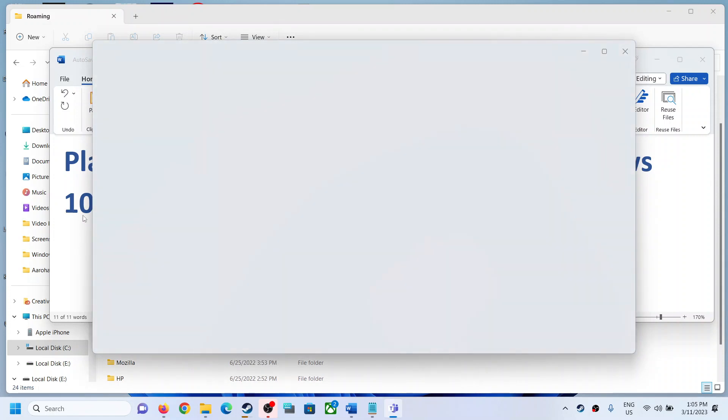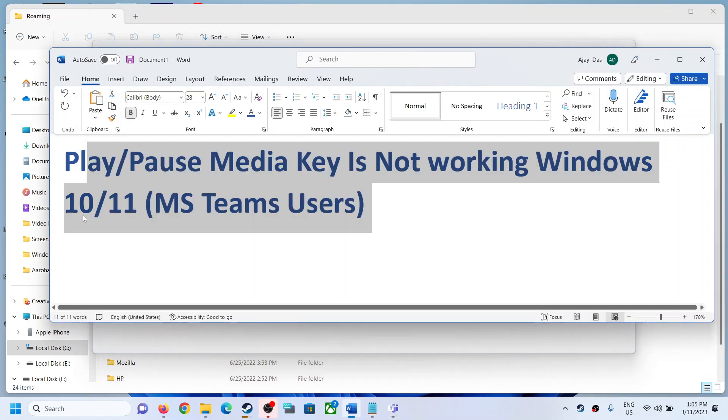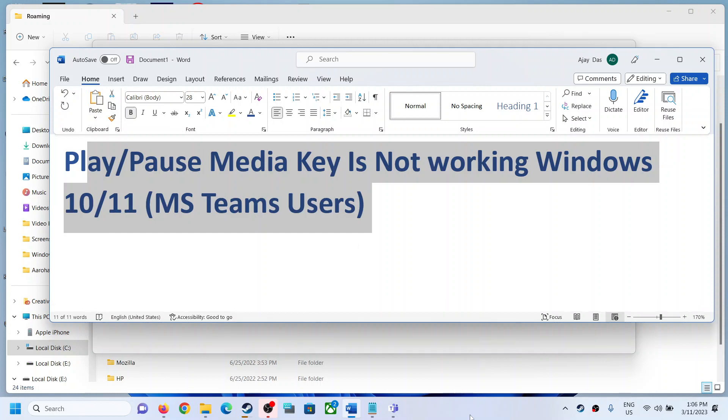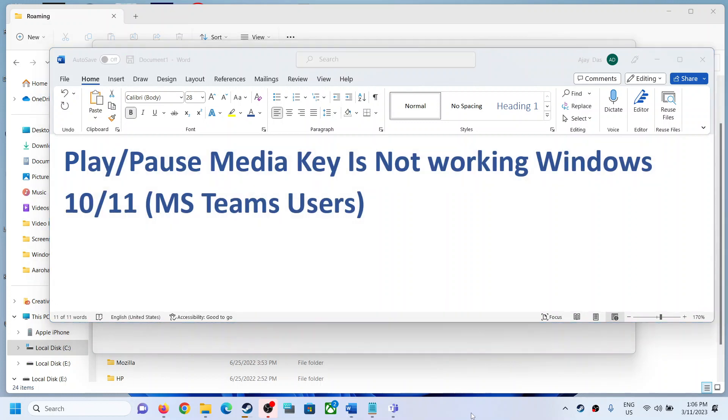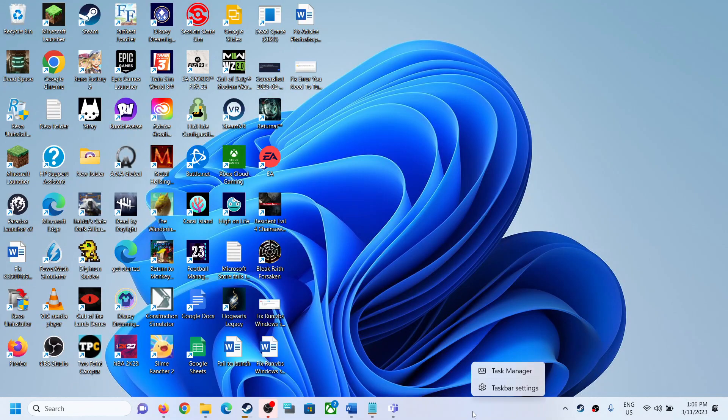your email and password to log in if you want to use Teams. So this is how you can fix it. That will be all. Thank you so much for your time and please like this video and subscribe to my channel.